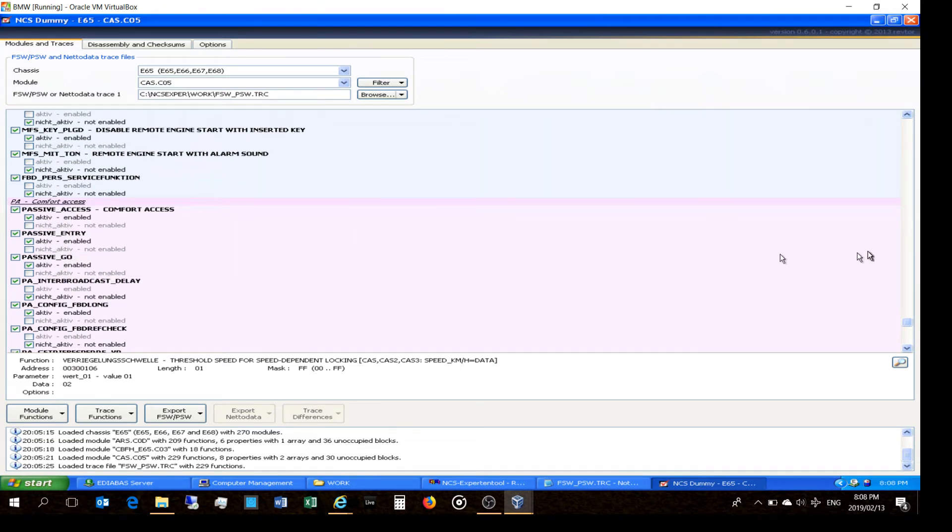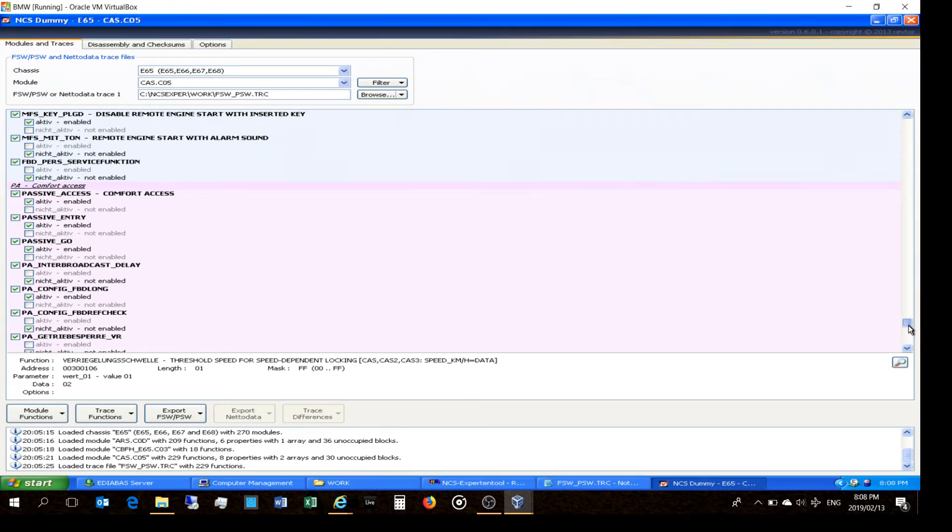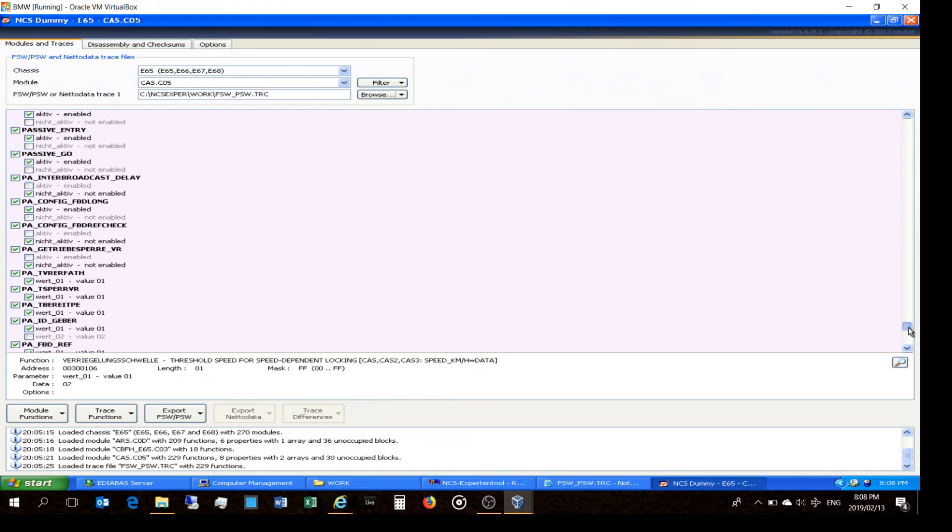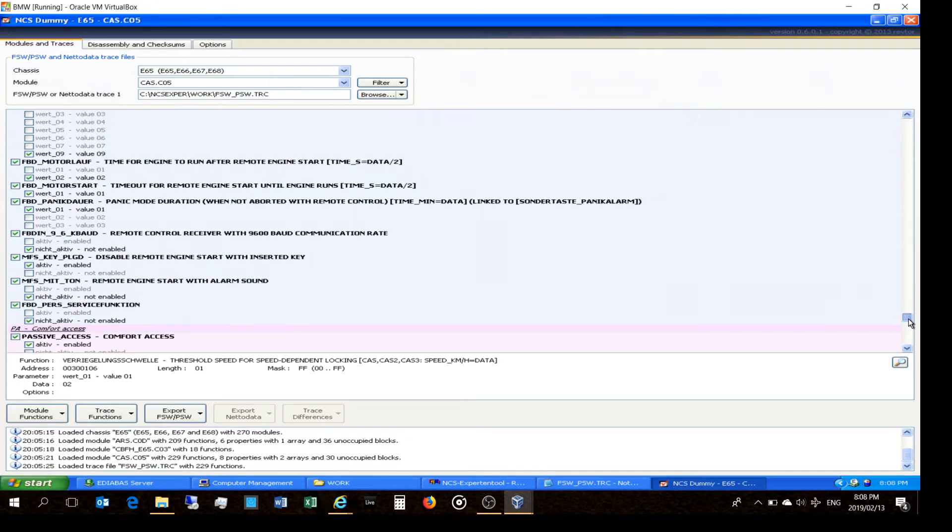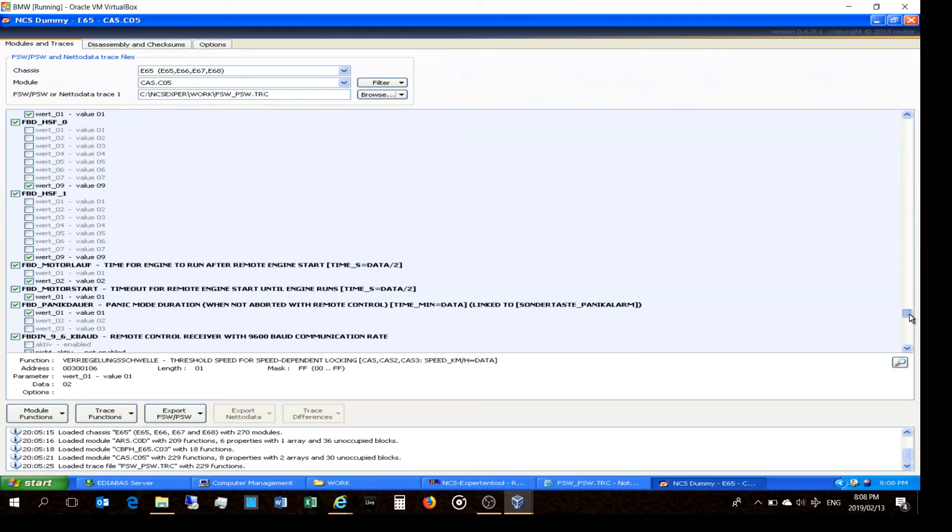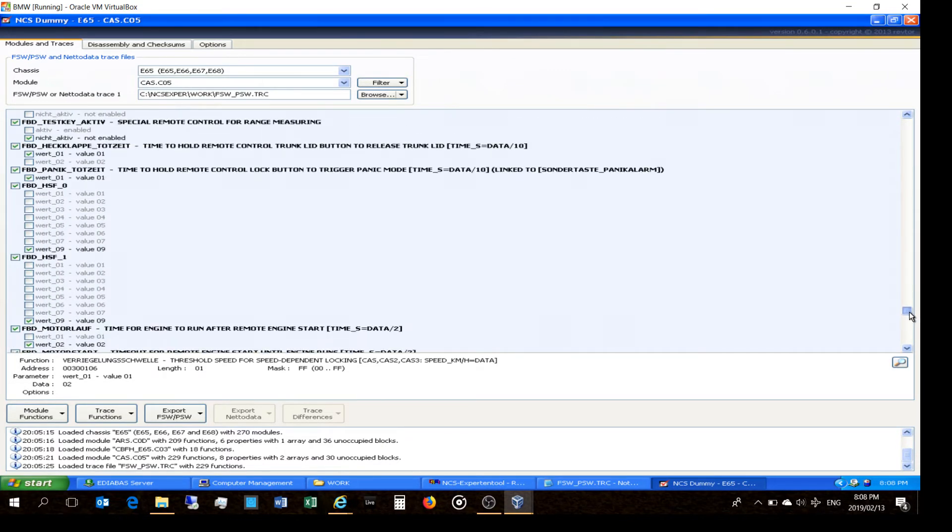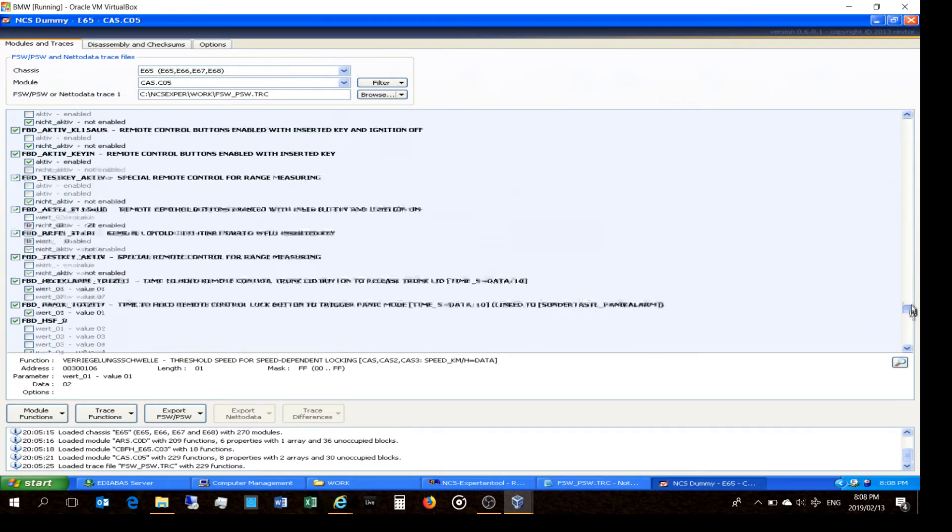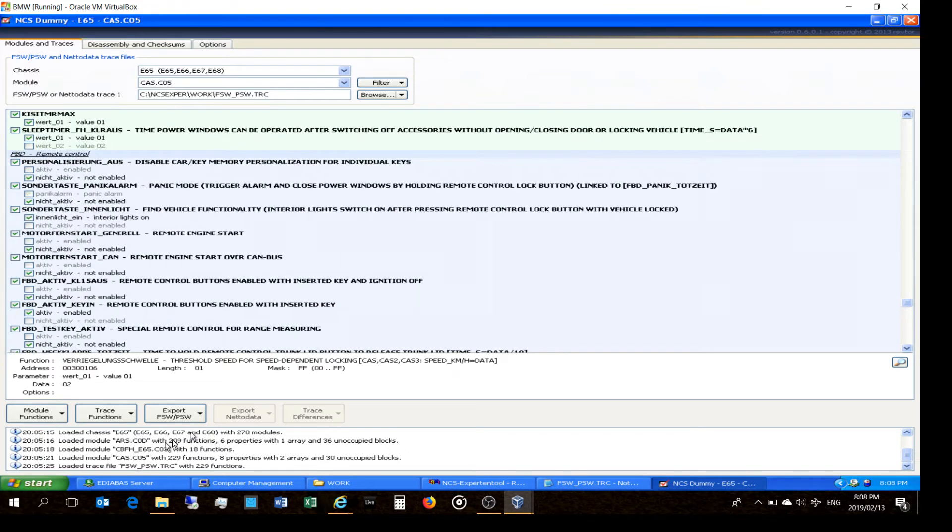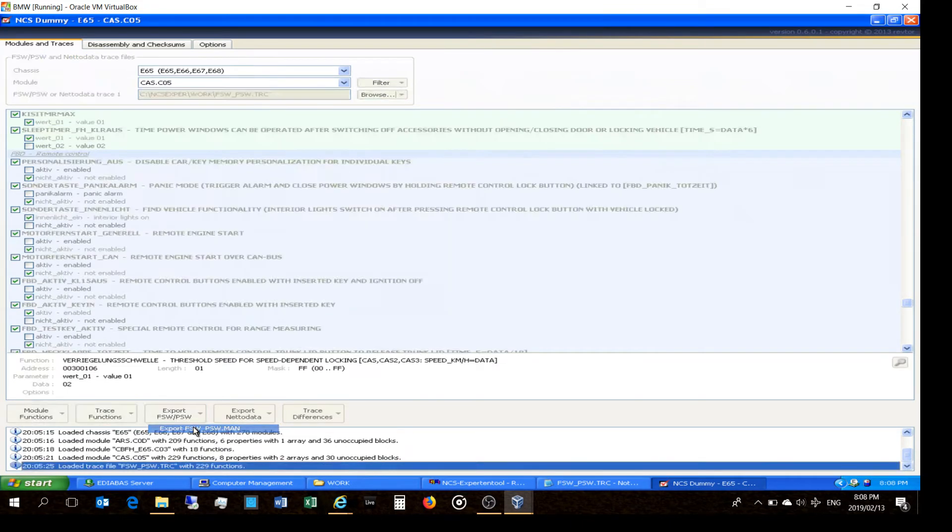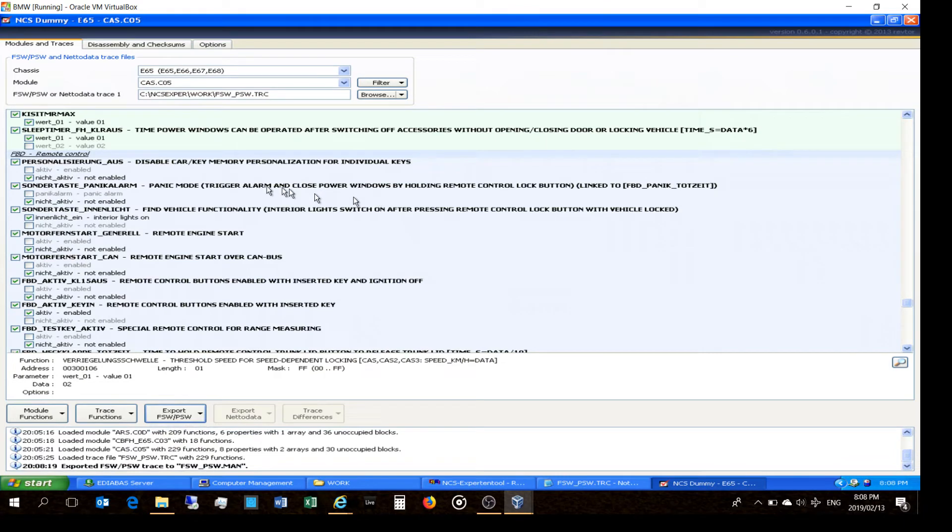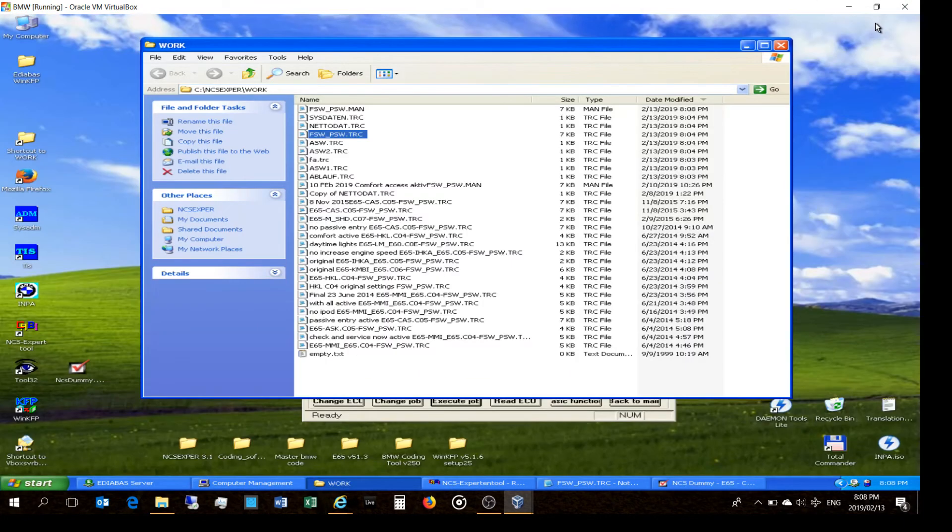So these are important for the passive access. If you've got that installed, many people do not have these things active yet their car has that feature, so you would want to change those. So okay, so once you've made all your settings, then what you'll do is you'll say export FSW PSW.